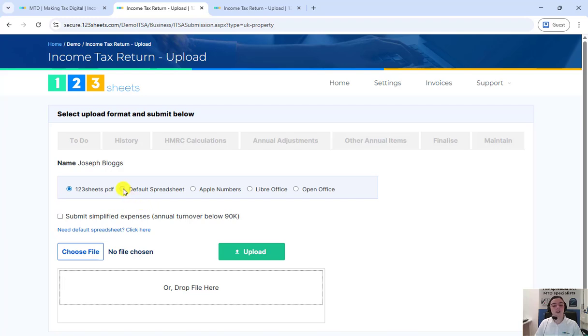Since we are using Excel, we need to pick default spreadsheet. If you file using consolidated figures, check this box.